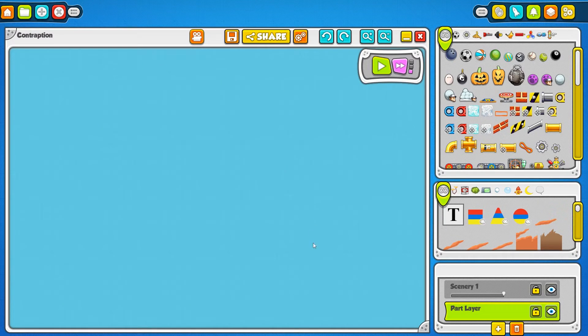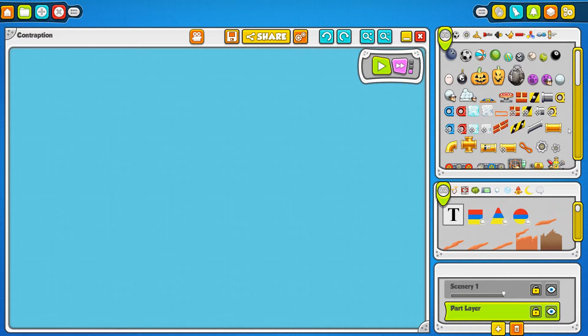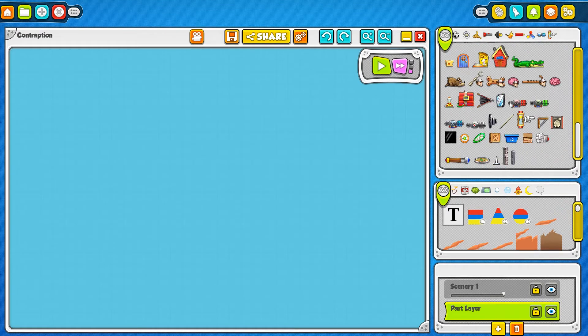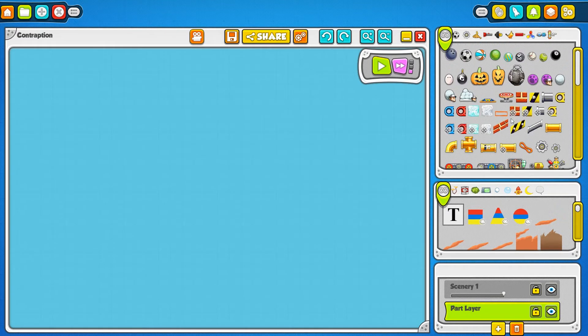You've got a few different windows here. This big blue one is your contraption window - this is where you actually build stuff. Over here you have your parts window, which gives you all the parts in the game to play around with.